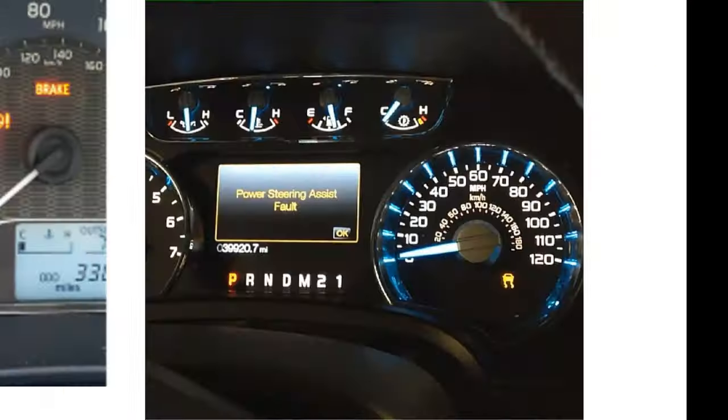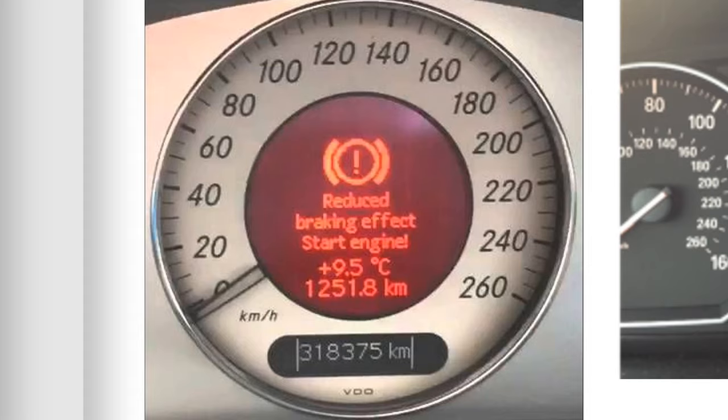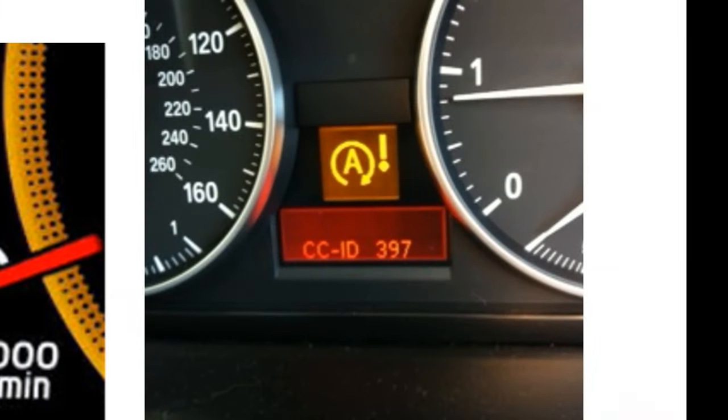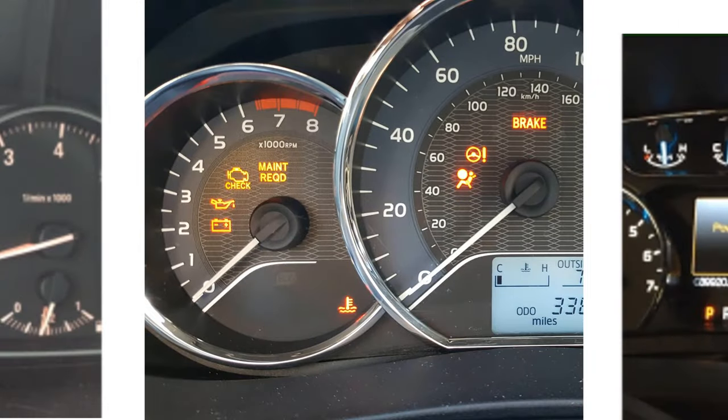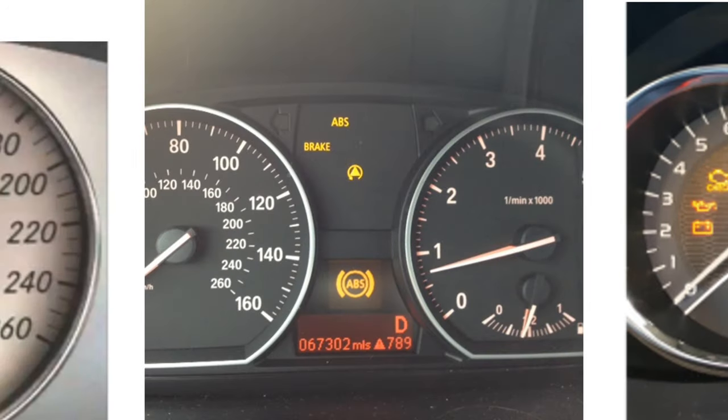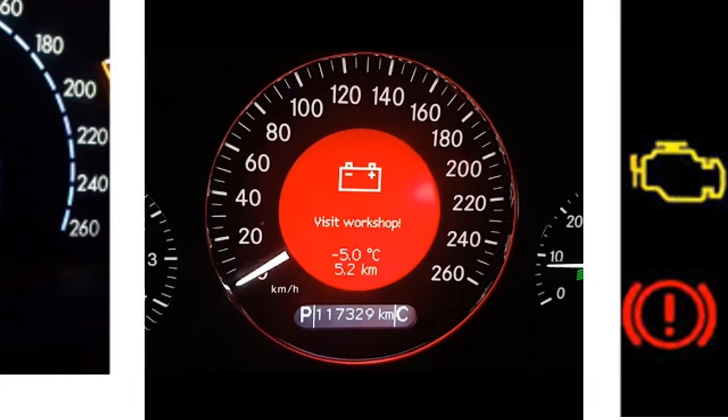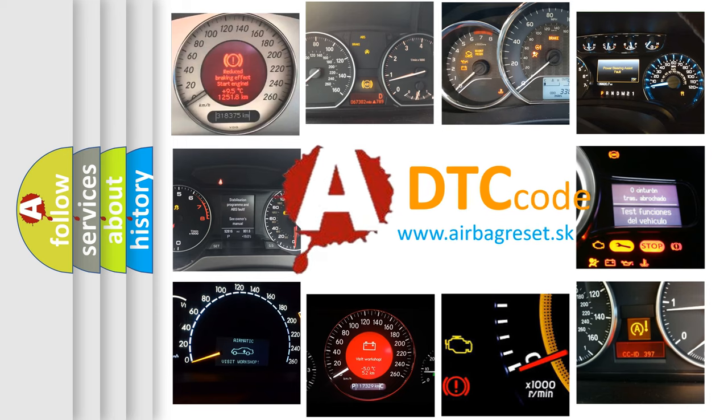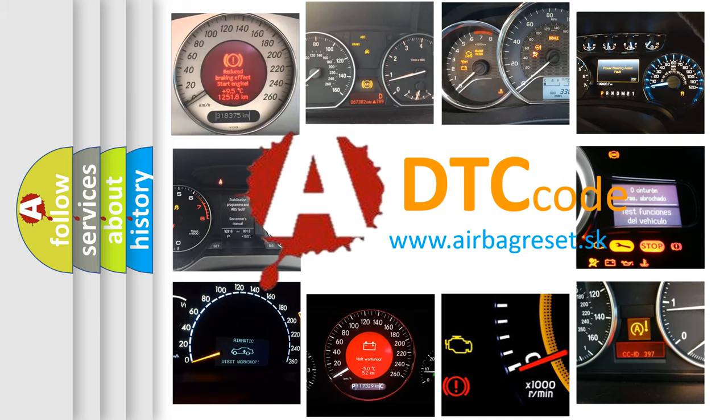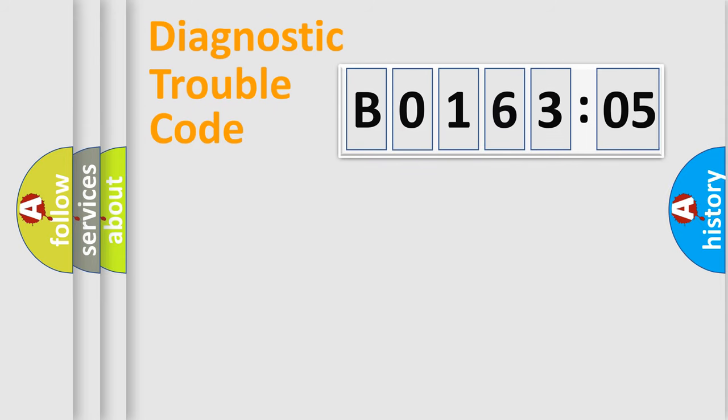Welcome to this video. Are you interested in why your vehicle diagnosis displays B016305? How is the error code interpreted by the vehicle? What does B016305 mean, or how to correct this fault? Today we will find answers to these questions together. Let's do this.